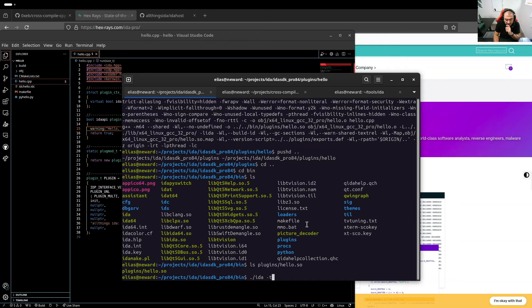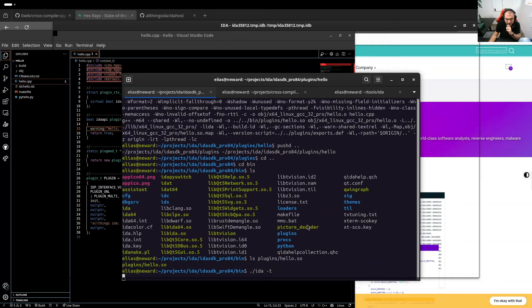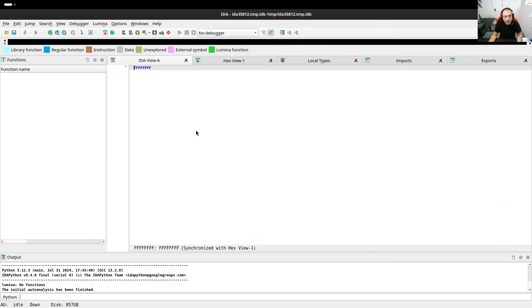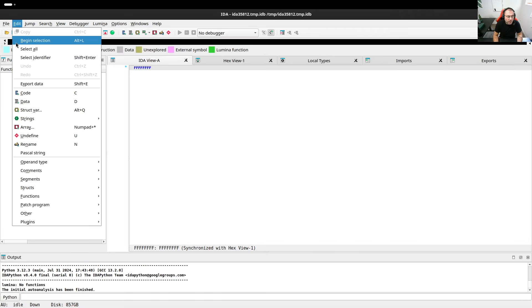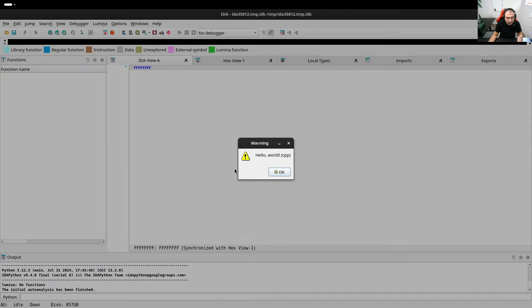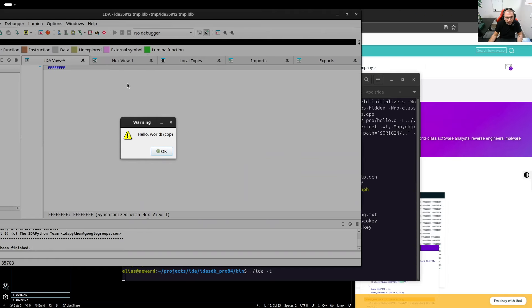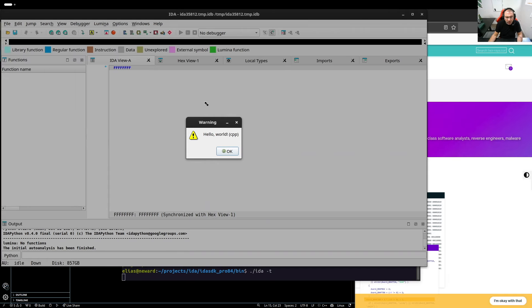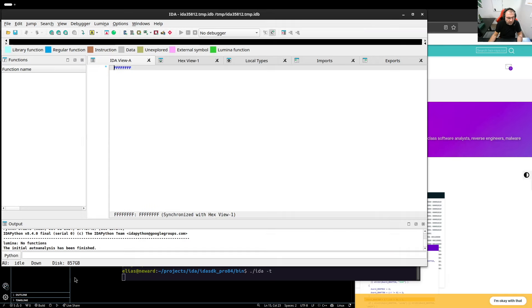I don't need a database for now. Just gonna run it with minus T. And if we go to the plugins menu here, All Things IDA Hello World. And I press OK. And here it is. That's the plugin that displays the warning message.